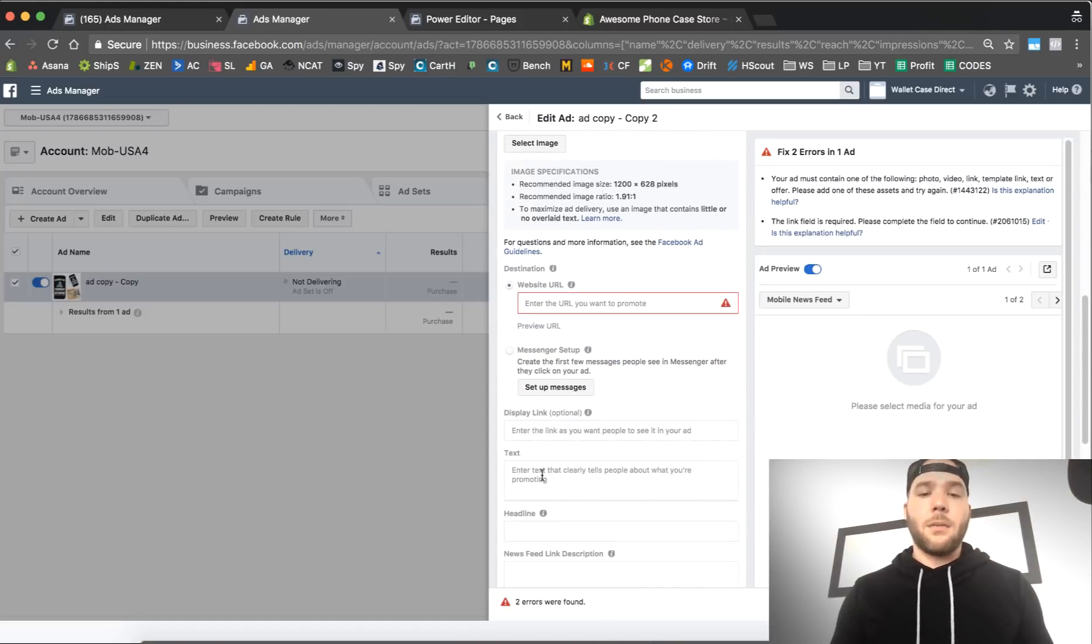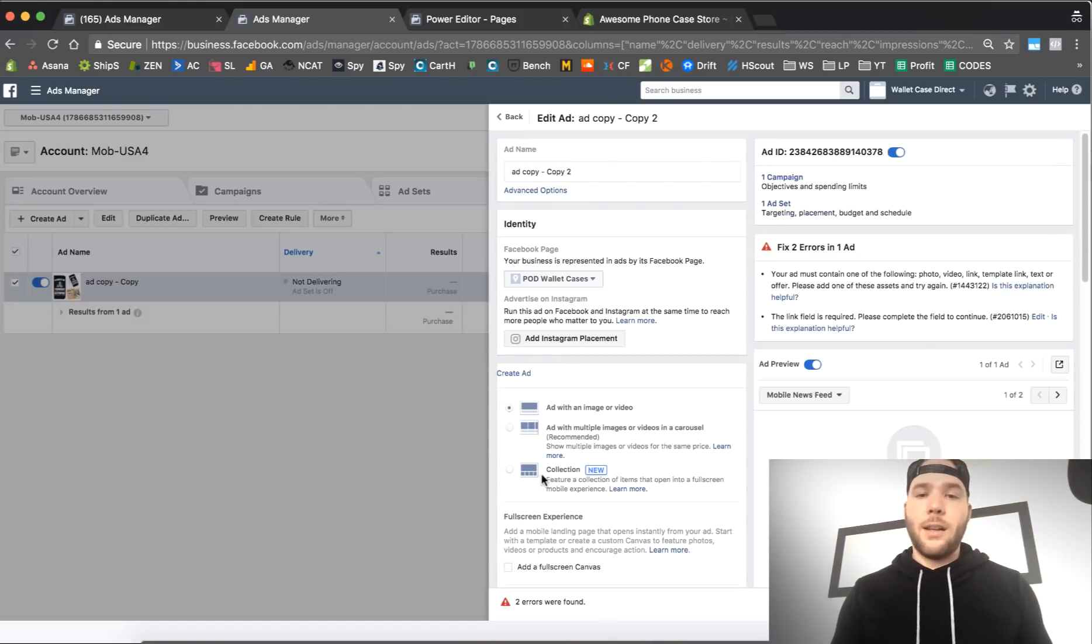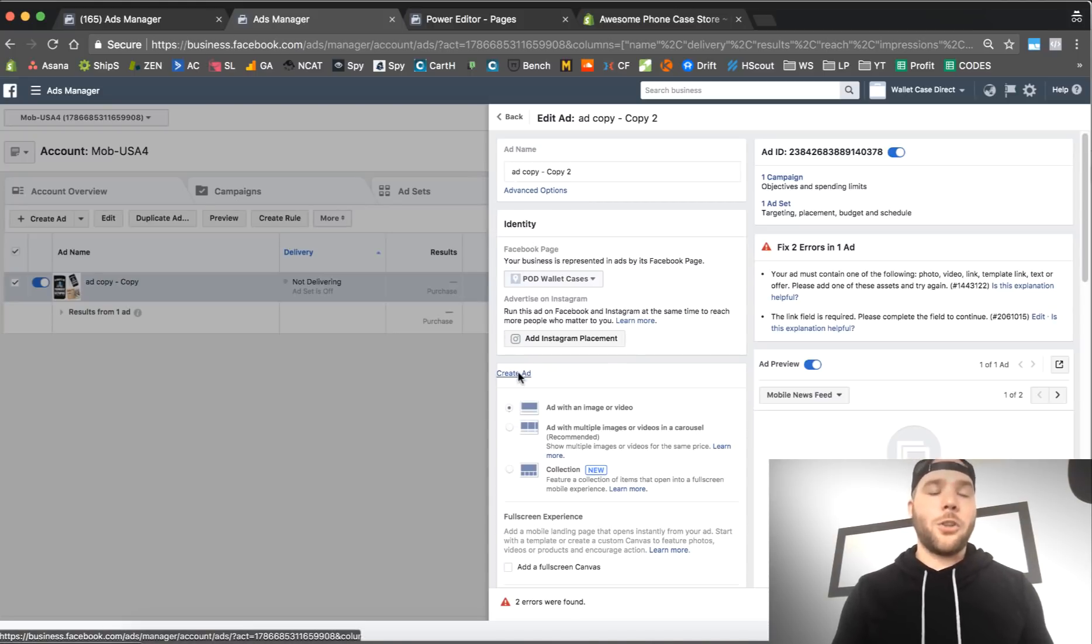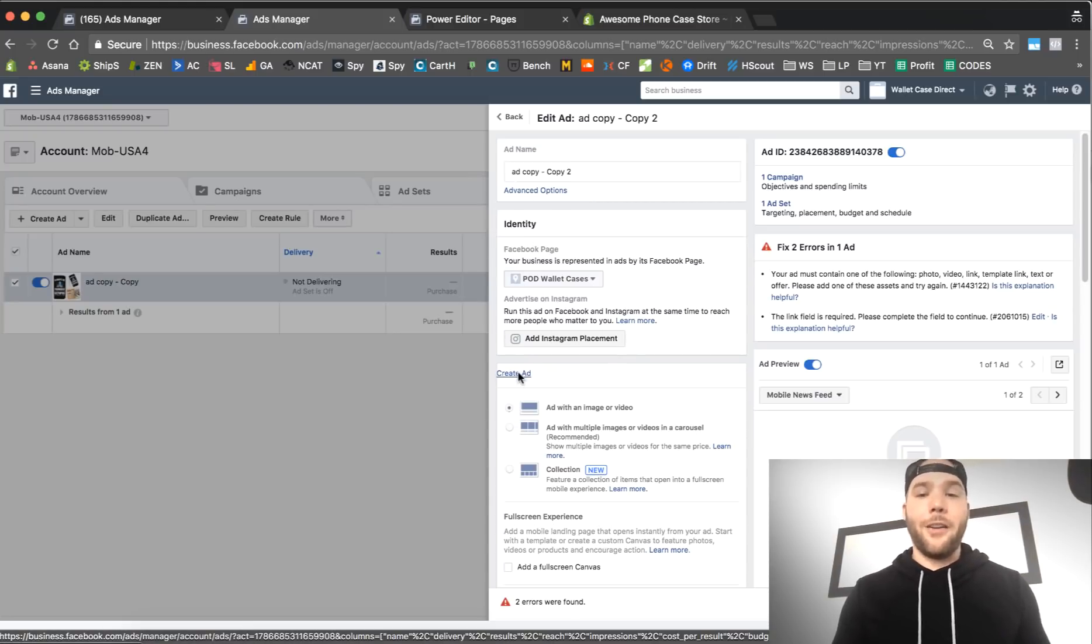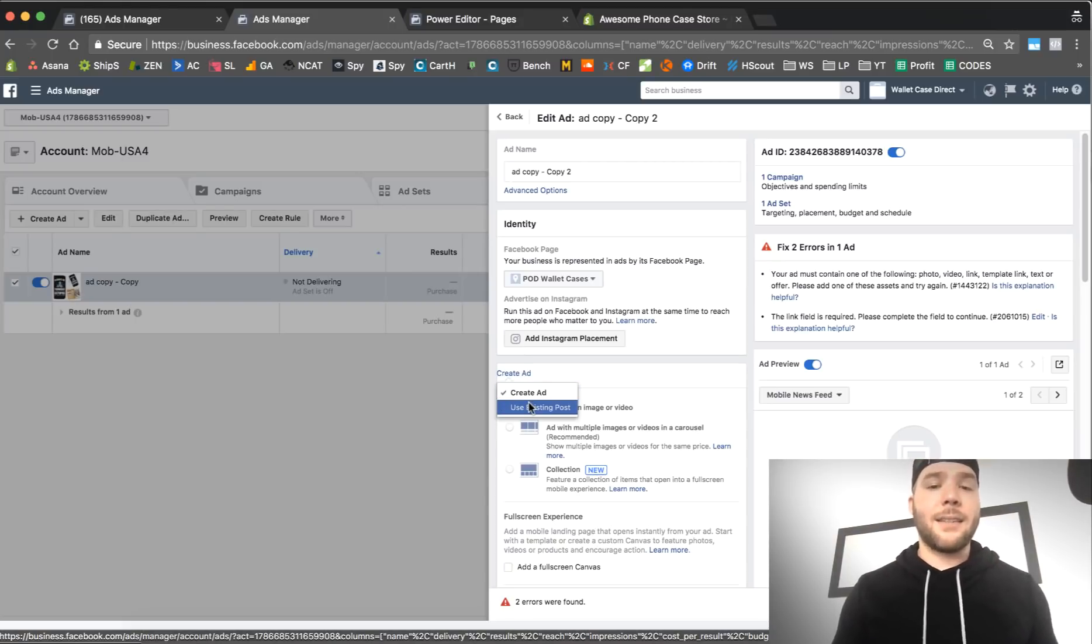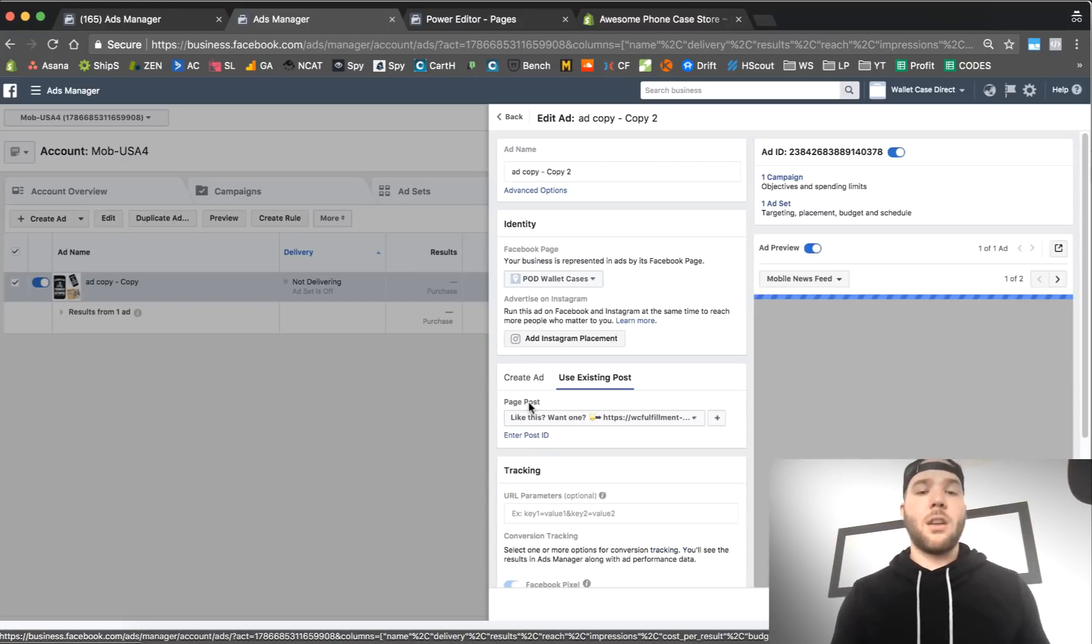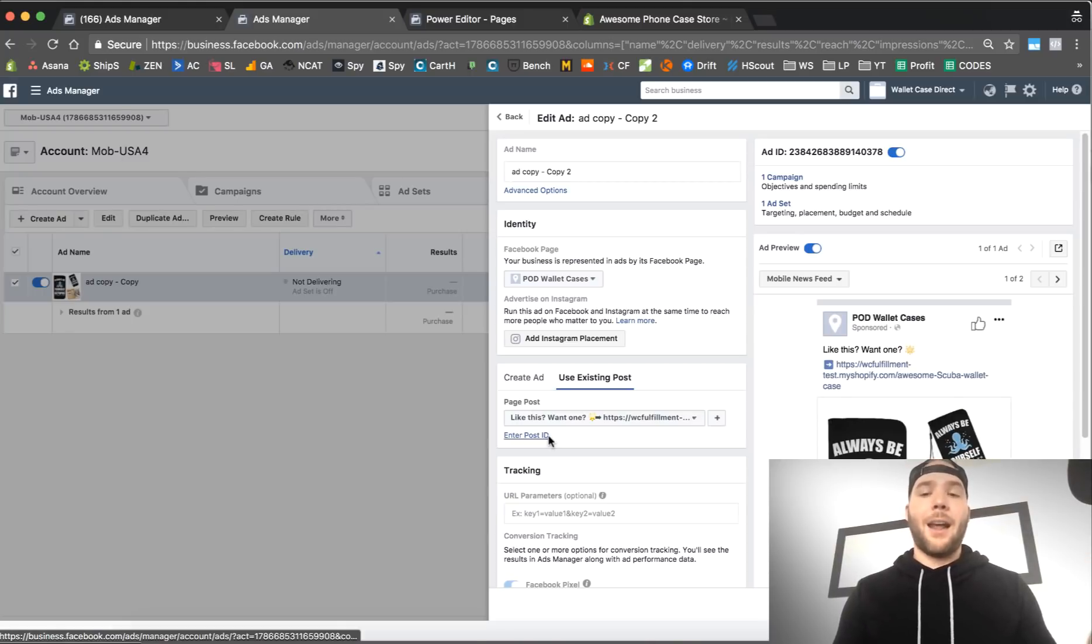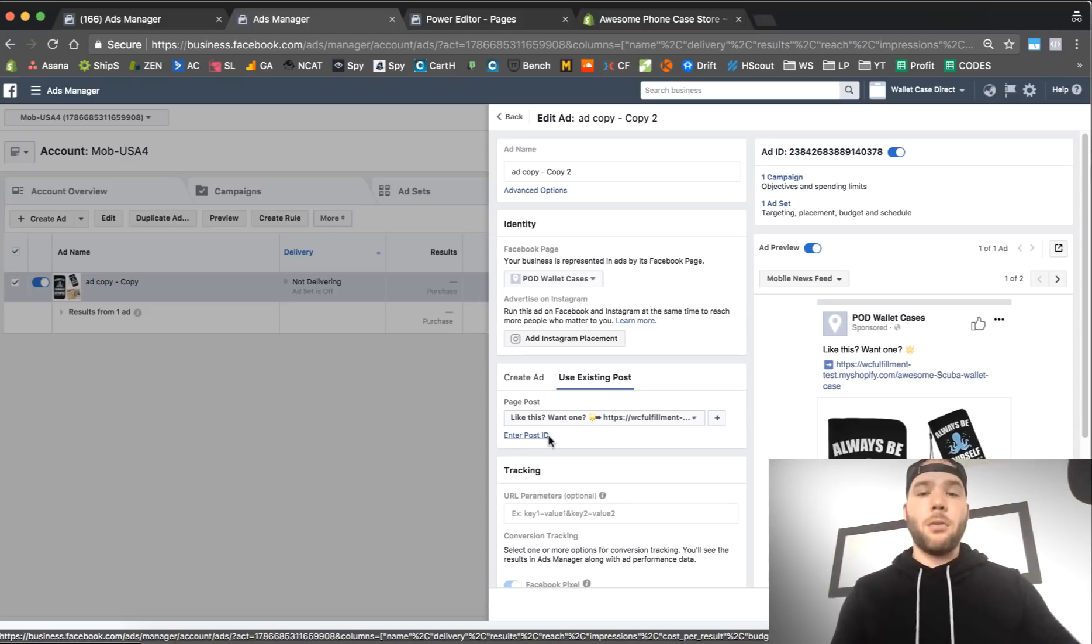So what do you click on? You go over here and there's a little box up here. They hide it because they don't want you to use it. It's very important that you find this that says create ad and then choose existing post.